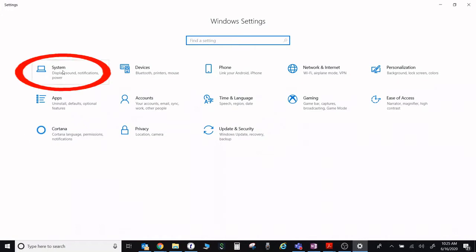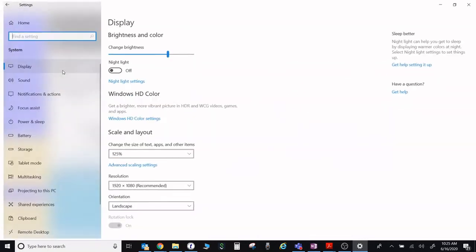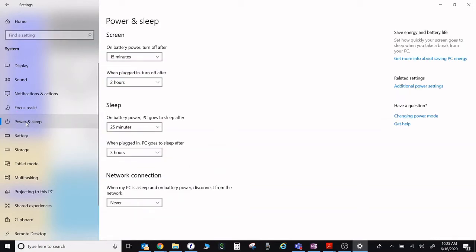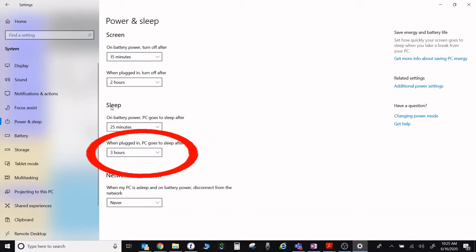Go to System, then Power and Sleep on the left-hand side. What you're going to look for is Sleep and When Plugged In.